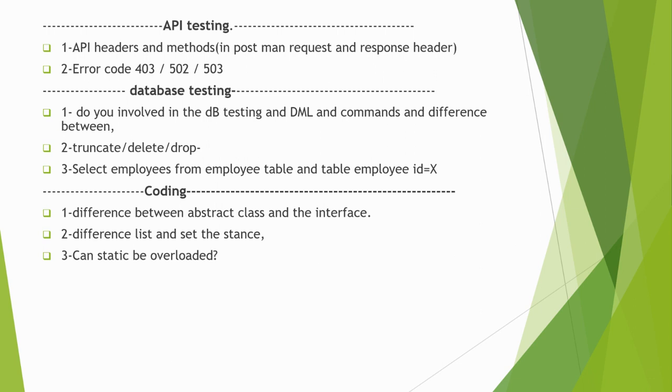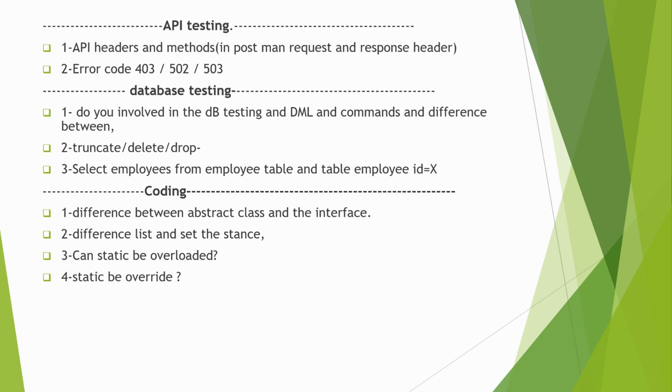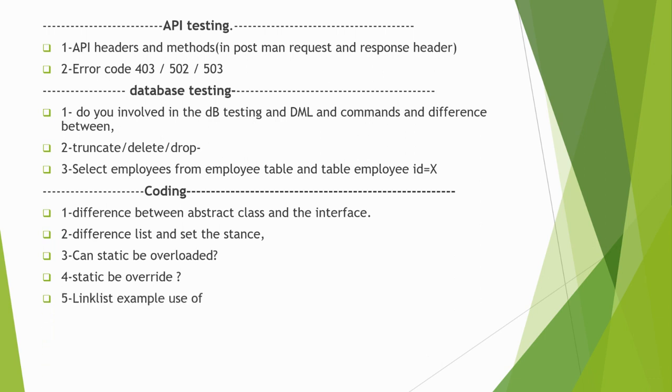Next is difference between list and set. Can we overload static or not? If not, why? If yes, why? Can we override static? The questions belong to static methods.